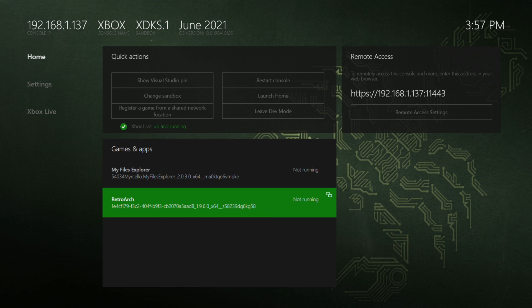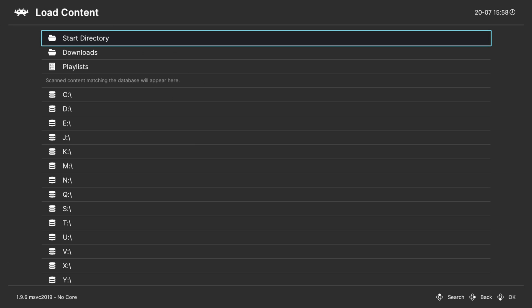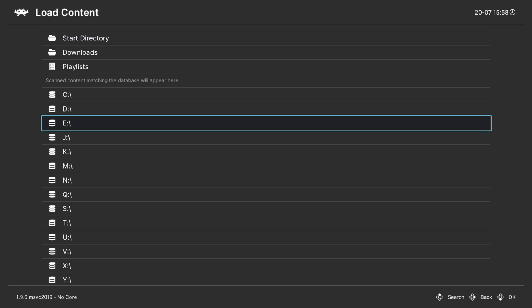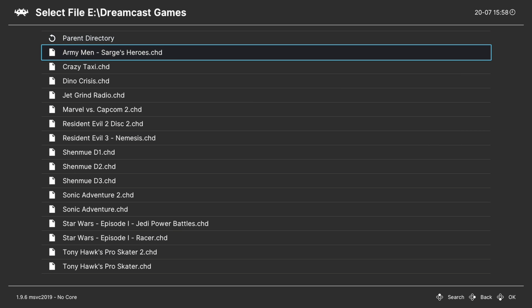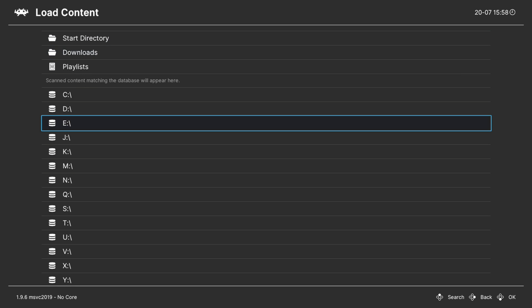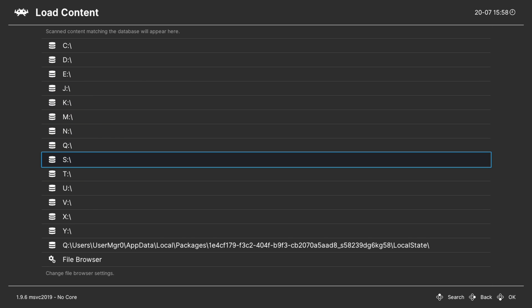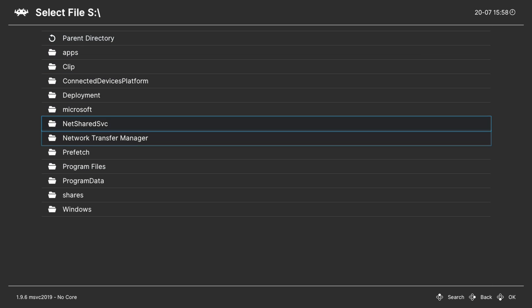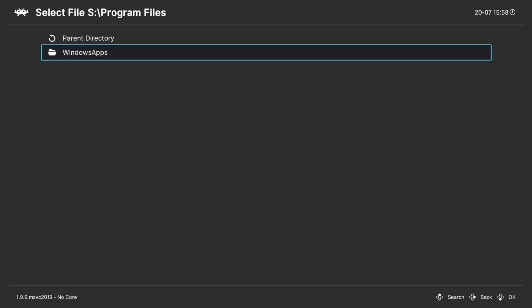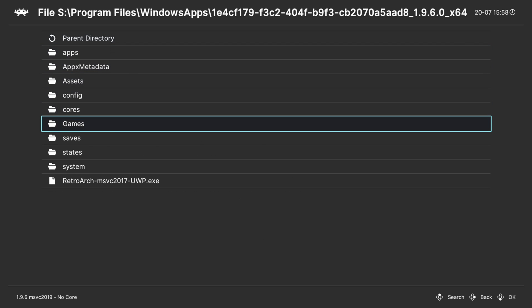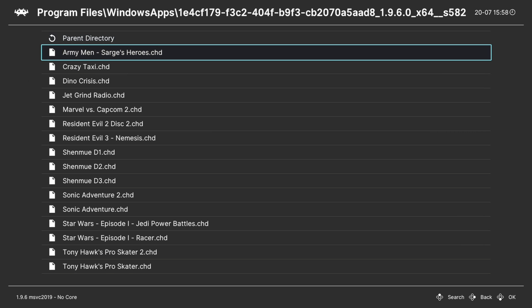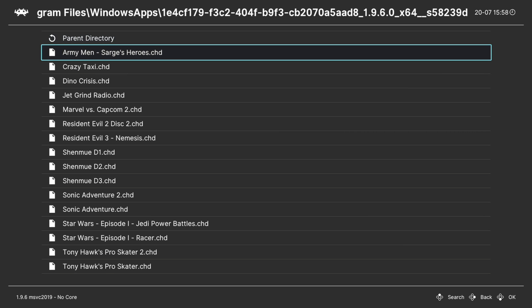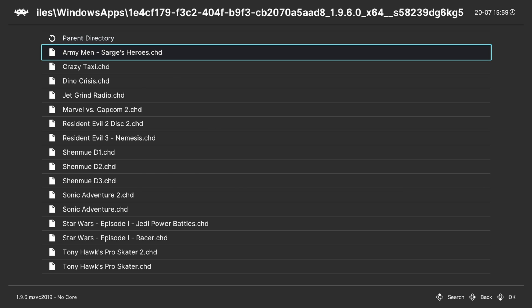Now over on your Xbox we can get booted into RetroArch. From here we're free to begin loading up Dreamcast content. One way to do this: you can go into load content, navigate to your USB drive, Dreamcast games, choose one and choose the Dreamcast core. Or if you put them on the internal SSD you'd go to S, program files, windows apps, retroarch folder, your games folder, Dreamcast games, select a game and then the Dreamcast core to run.